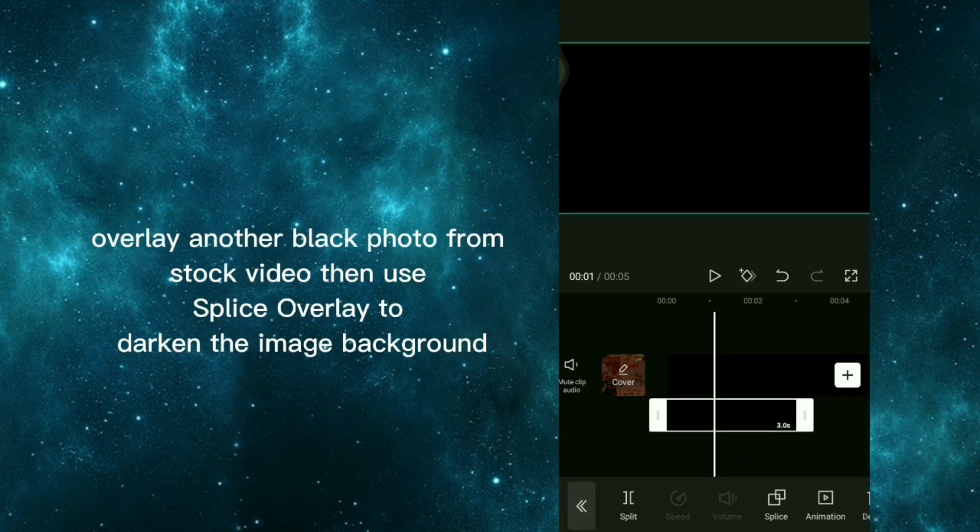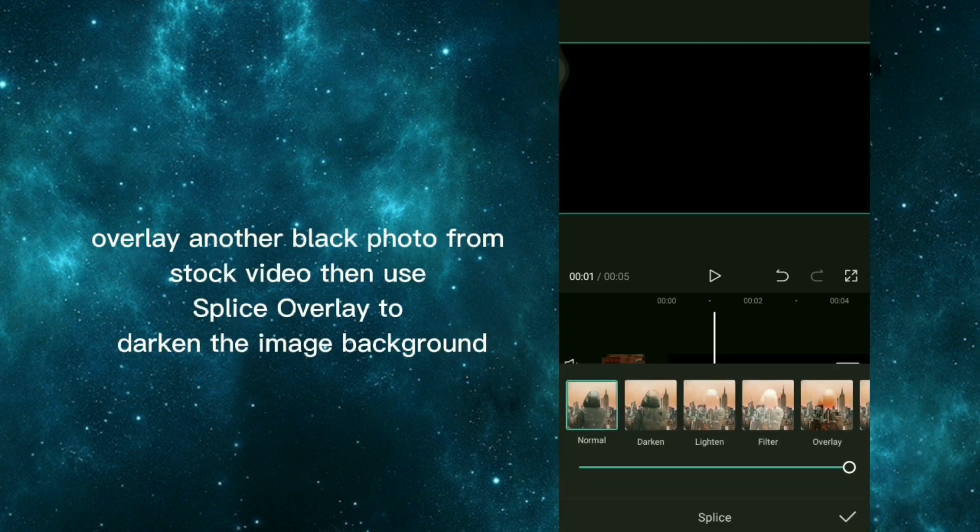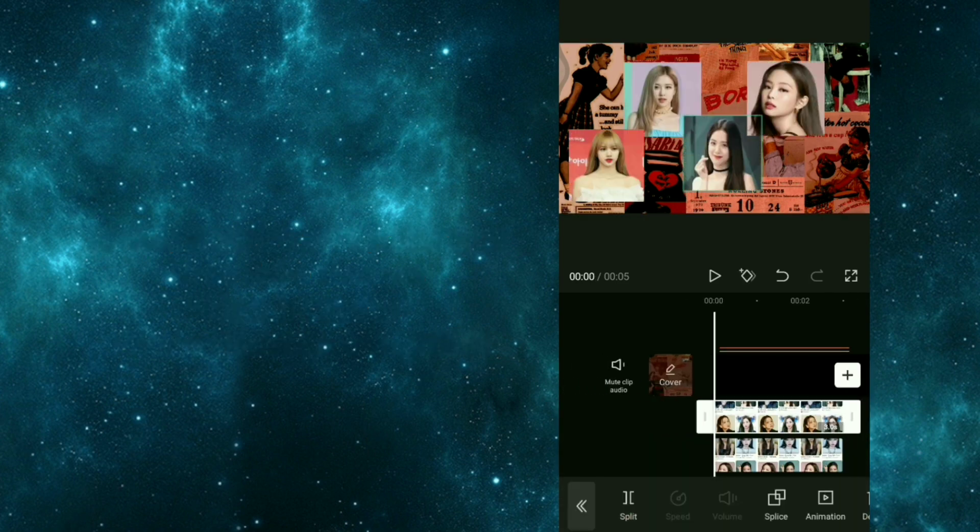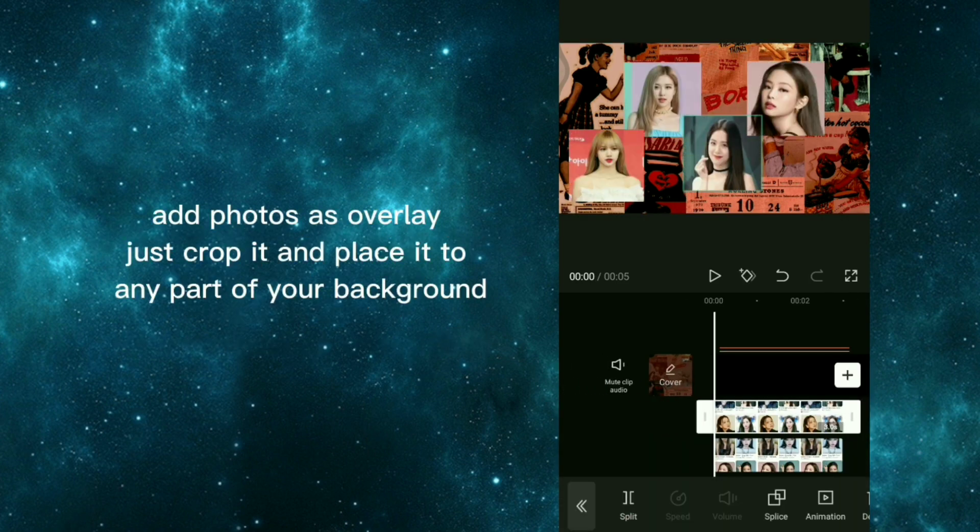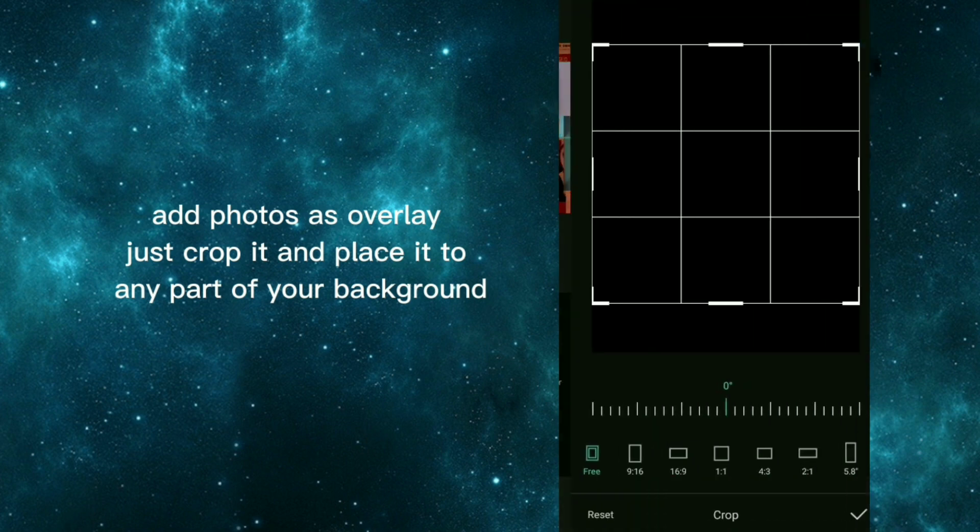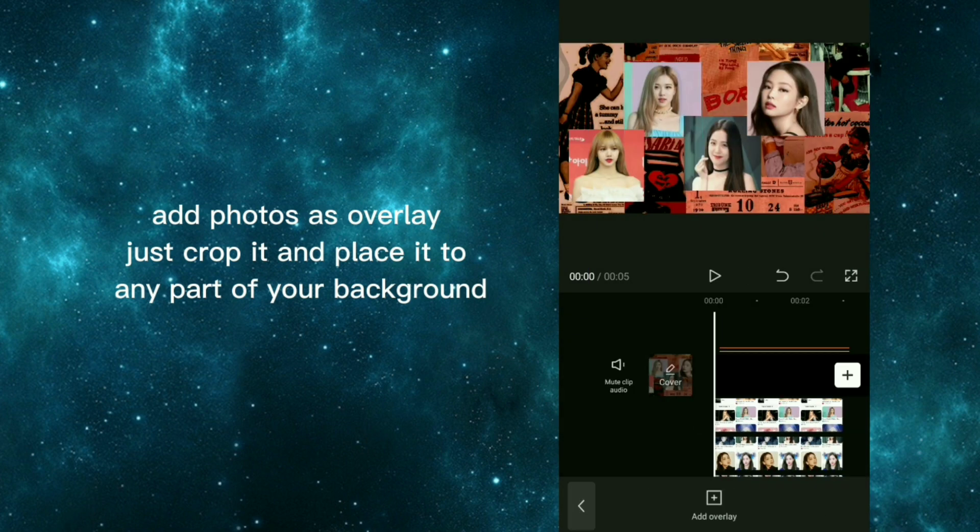Overlay another black photo from stock video, then use splice overlay to darken the image background. Add photos as overlay, just crop it and place it to any part of your background.